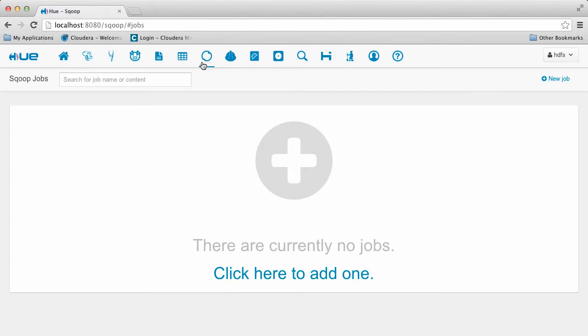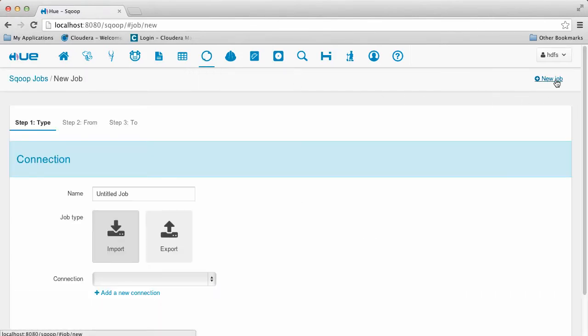To begin, we go to the Scoop2 application. Then we click on new job. This will take us to the job editor.